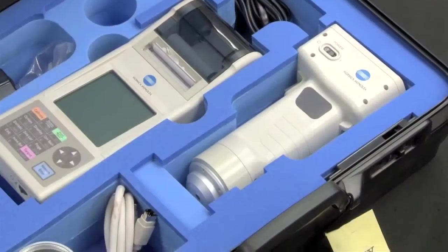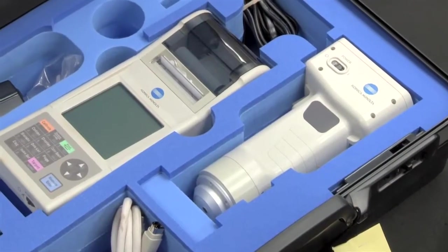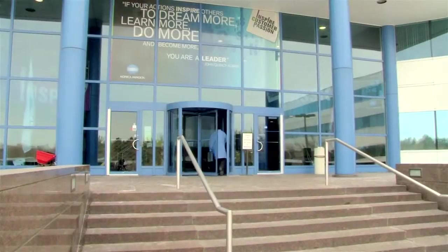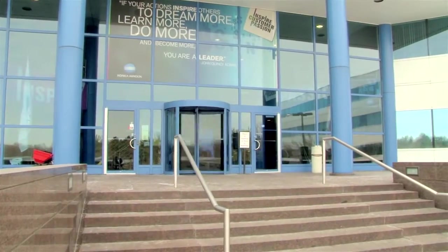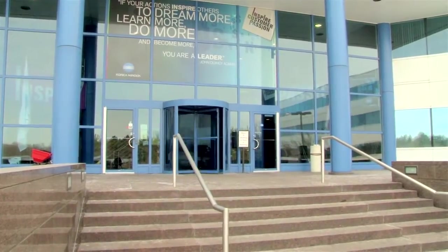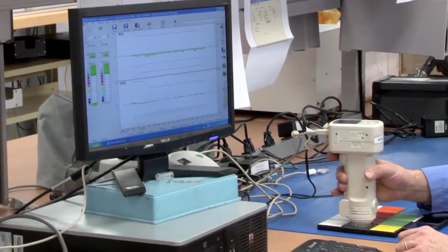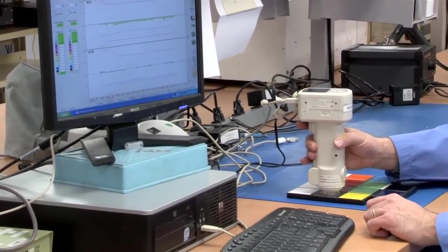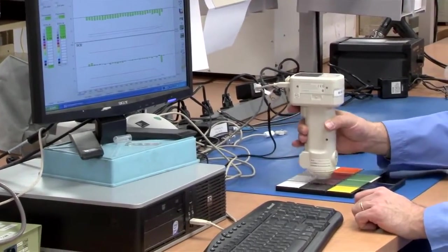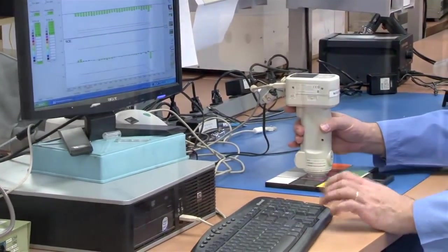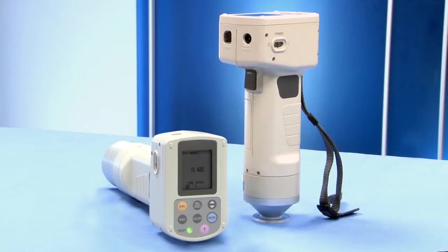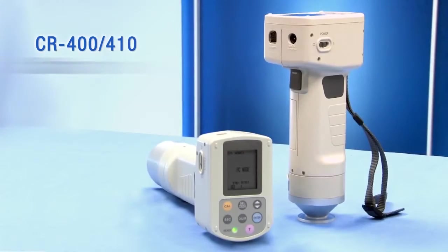When you receive your new chromometer or send it to Konica Minolta Sensing's service department in Ramsey, New Jersey, your instrument will be configured to the C illuminant, which is a factory setting. This quick start series will show you how to reset the illuminant.